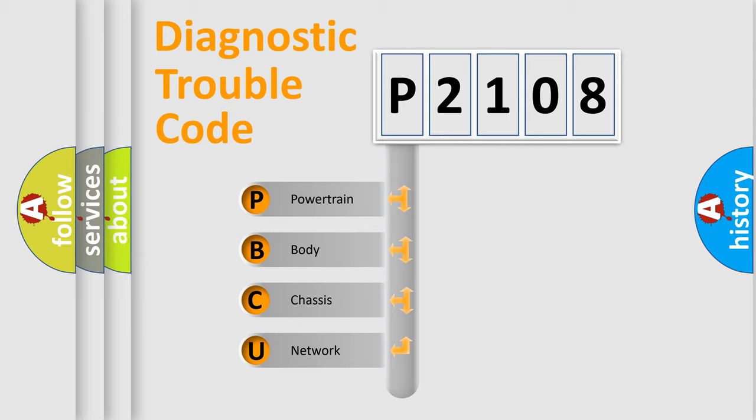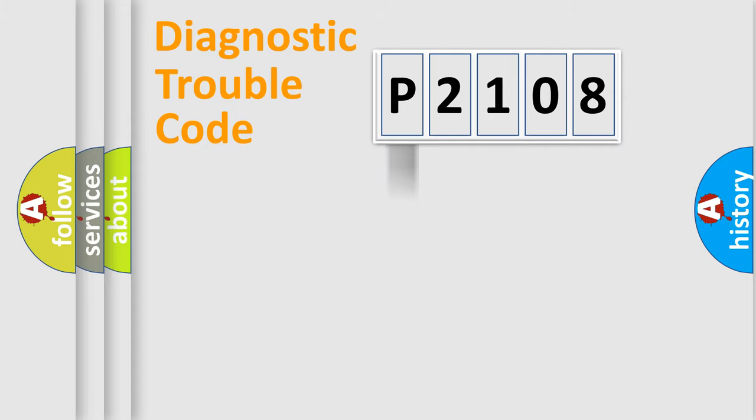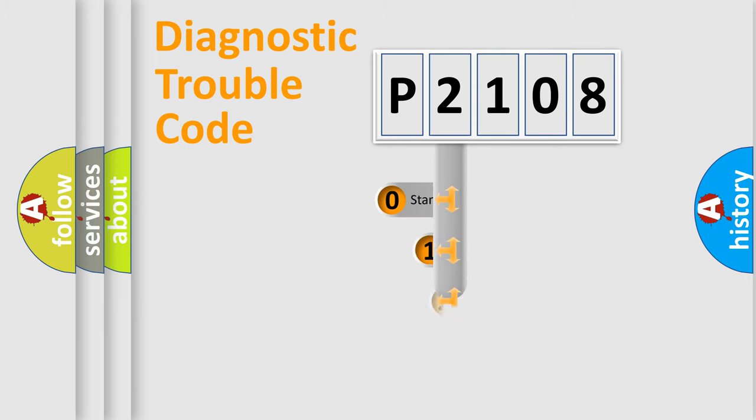We divide the electric system of automobile into four basic units: powertrain, body, chassis, and network. This distribution is defined in the first character code.